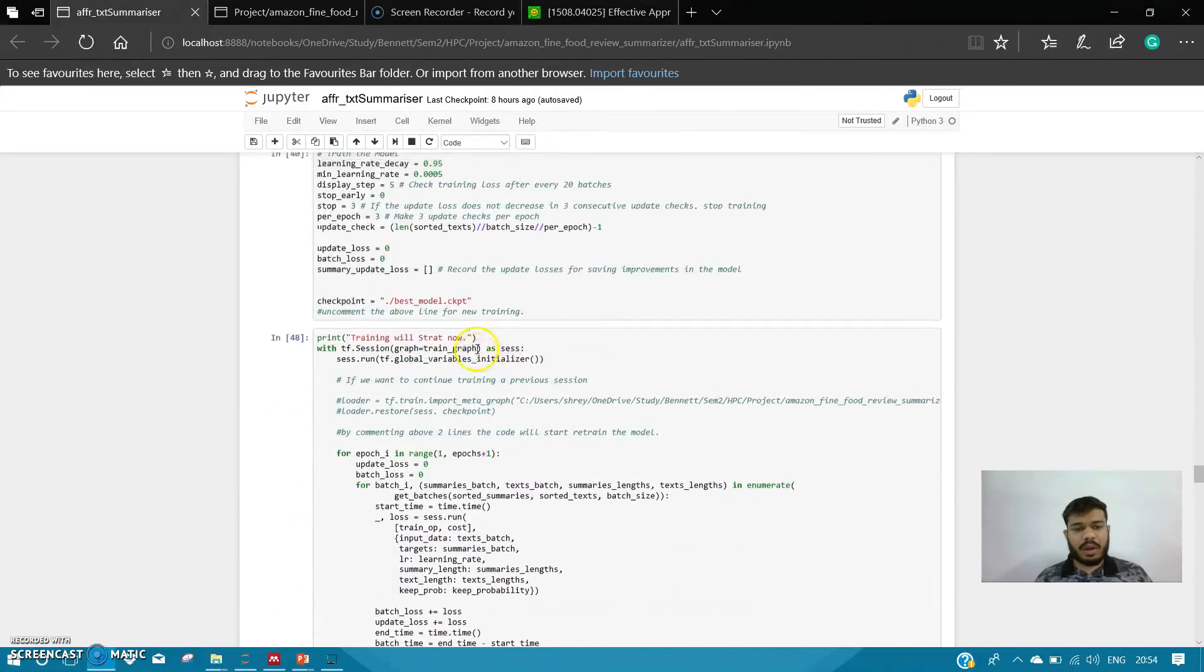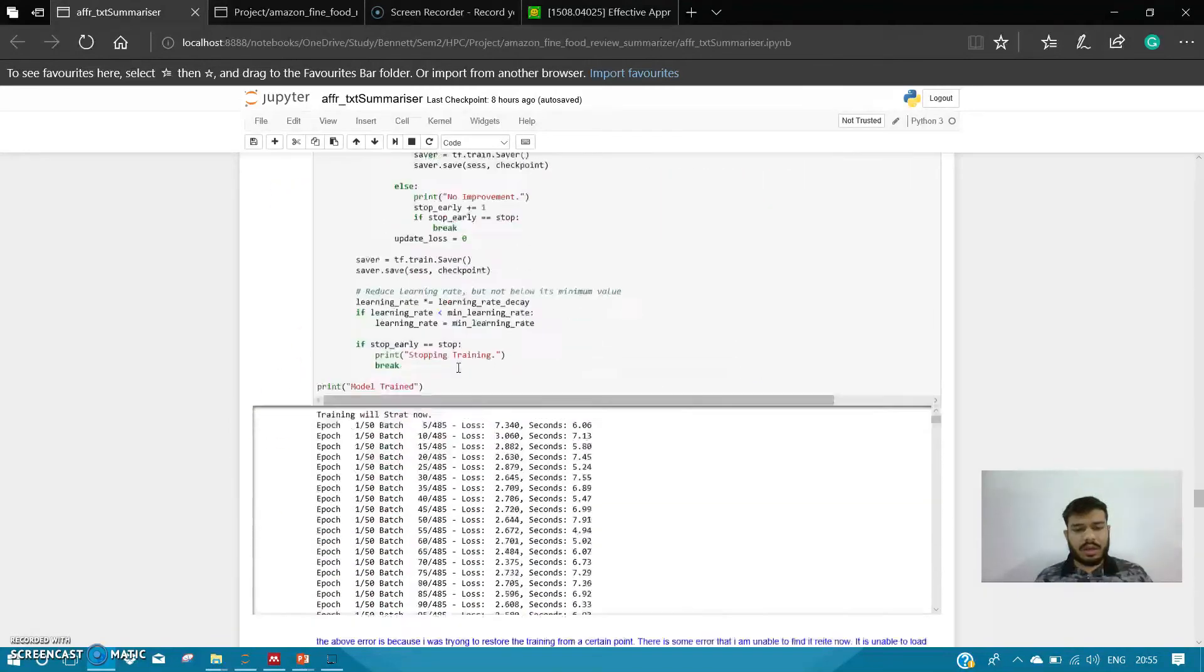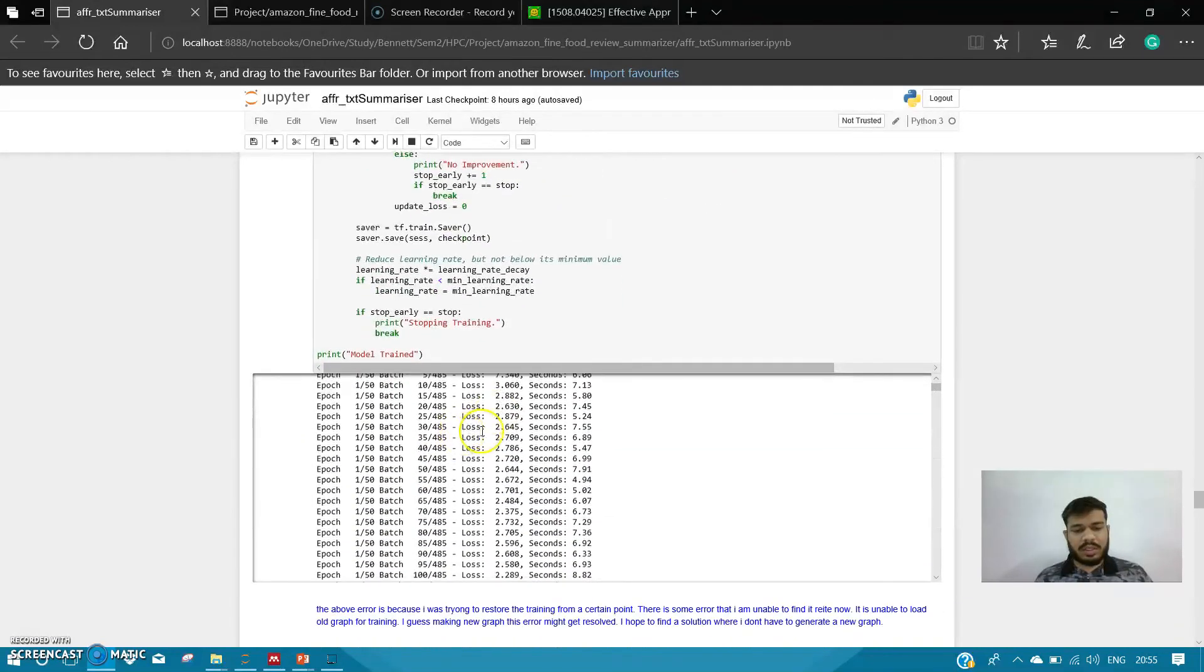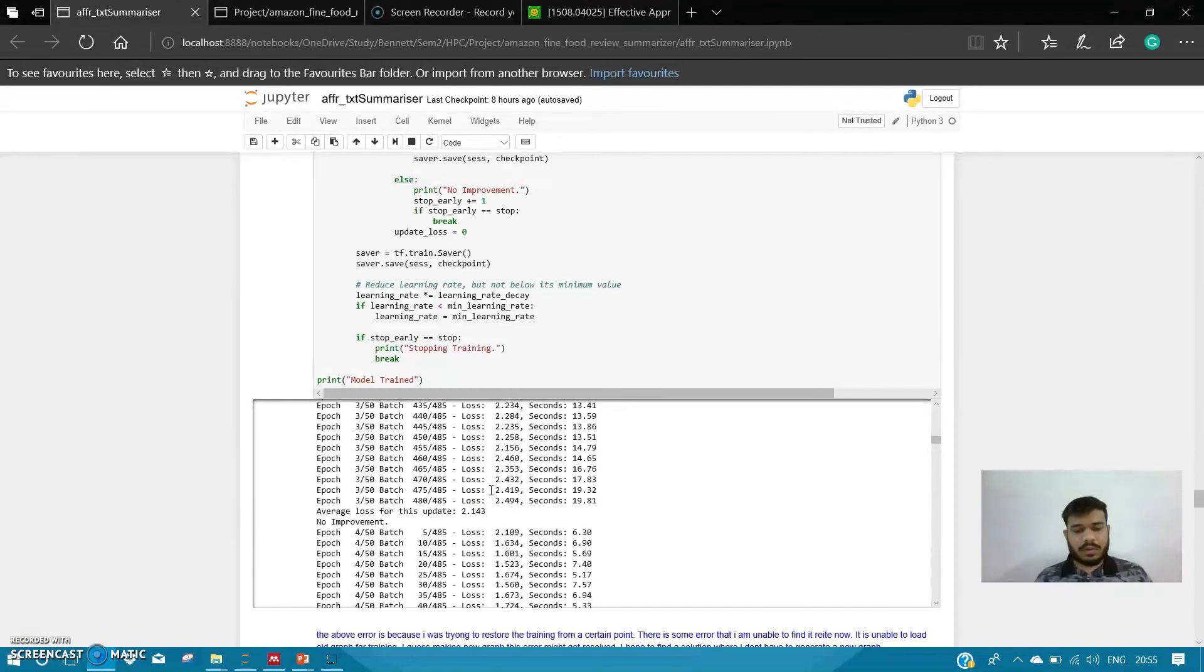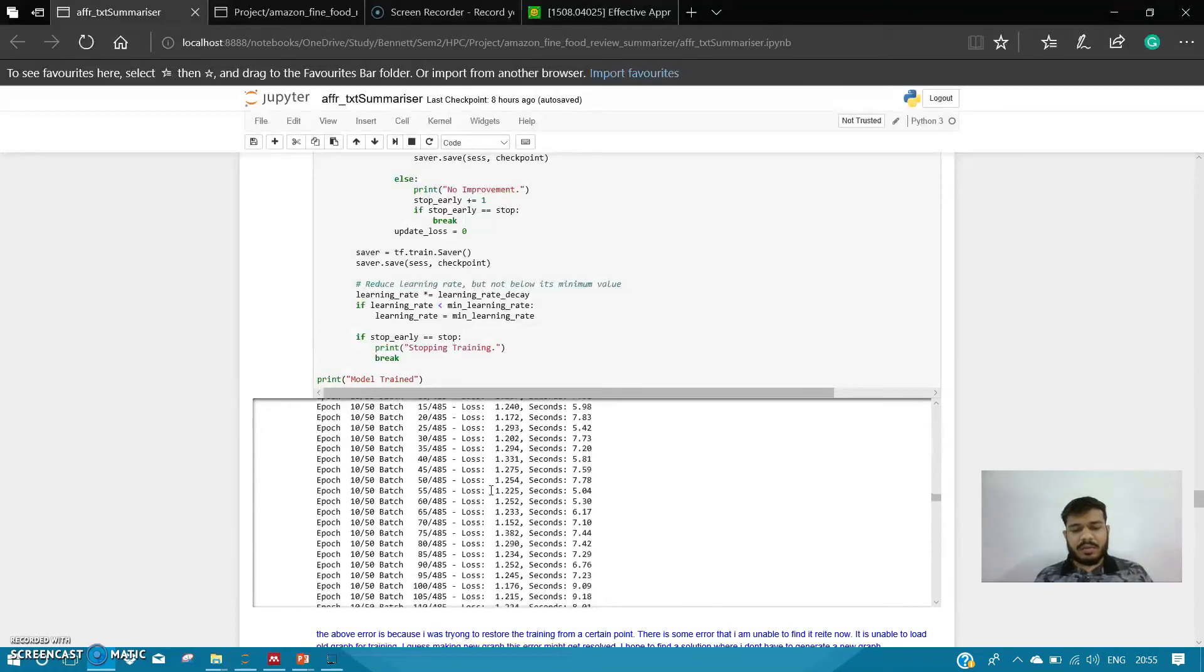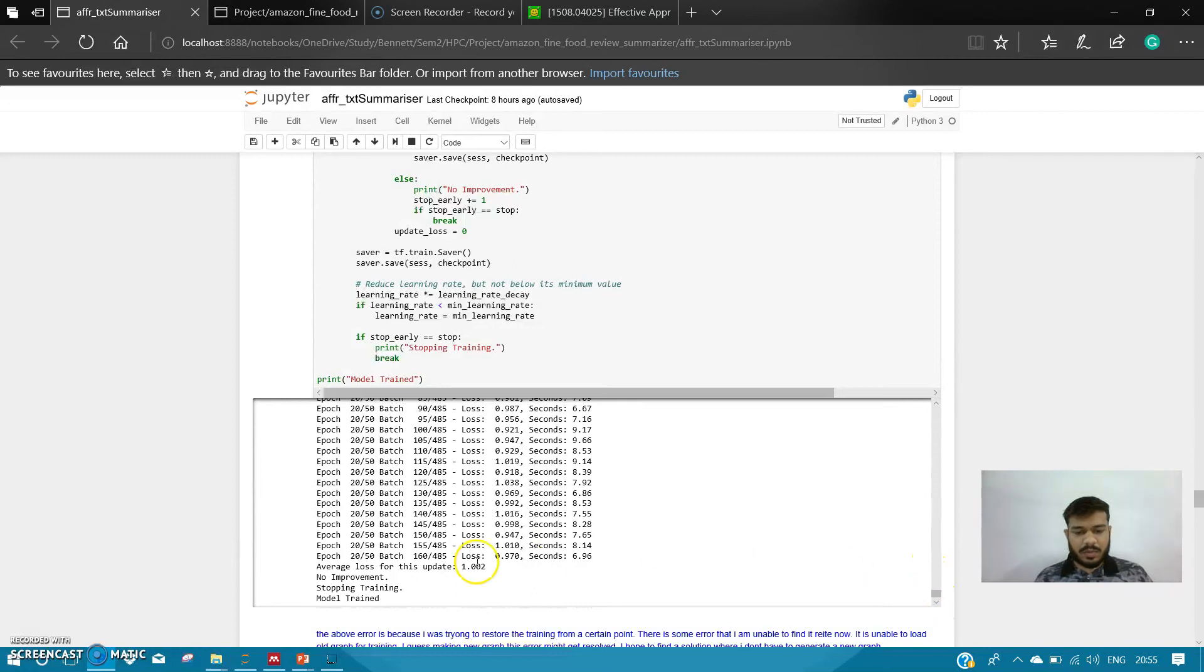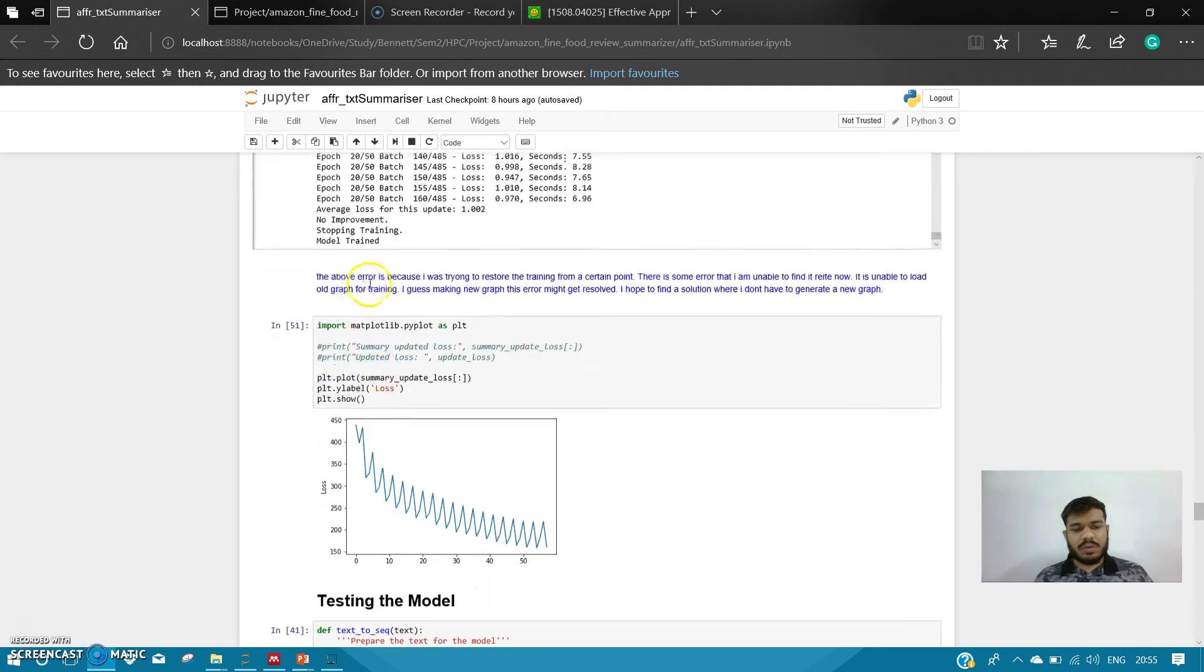Here you can see the training part. The loss started from 7 and it went down. It was going 1.2 initially, then it went down to 0.92 to 0.012. It was going very low. Average loss was 1.02, so the training stopped.